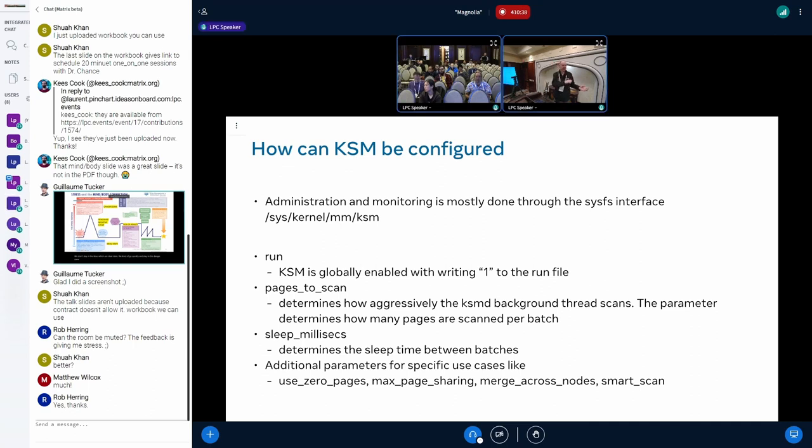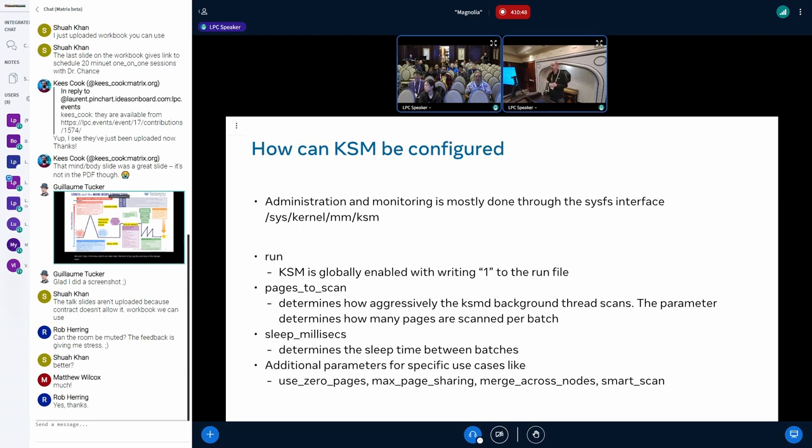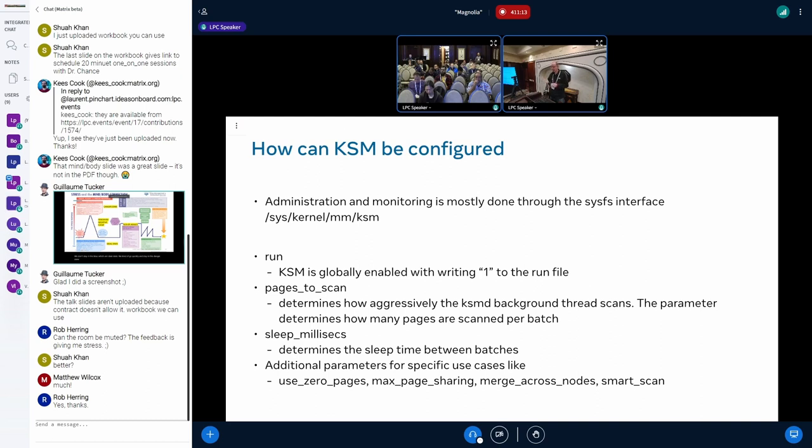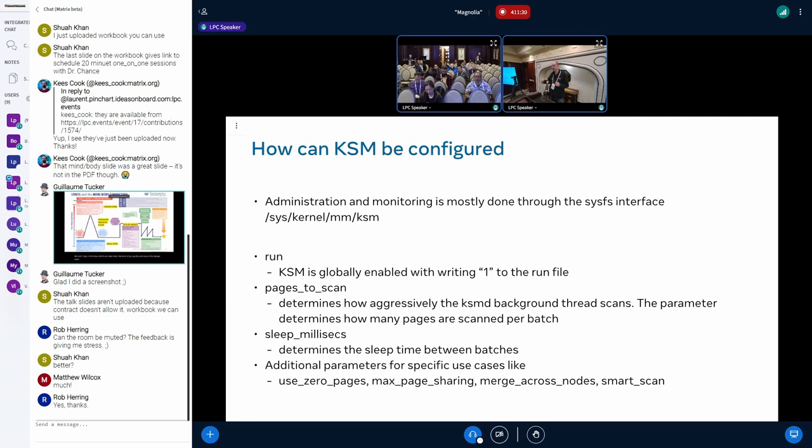Now after we enabled our applications to use KSM, we also want to configure it system-wide. To configure it system-wide there is sys/kernel/mm/ksm. There you find several files which are for monitoring and for controlling KSM. One of them is called run - if you write one to the run file then KSM gets enabled. There are also two other files: pages_to_scan and sleep_milliseconds. Pages_to_scan tells you how aggressive the kernel background thread KSMD will scan for pages, it's a batch value. You scan a batch of pages, then you sleep, then you scan a batch of pages and so on. And sleep_milliseconds is the sleep time.